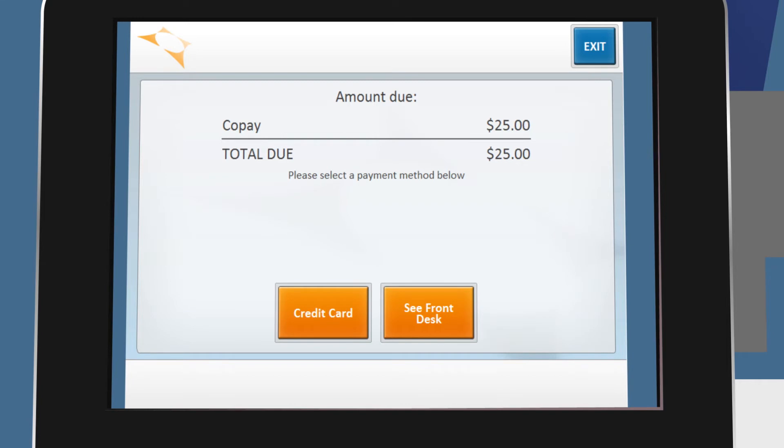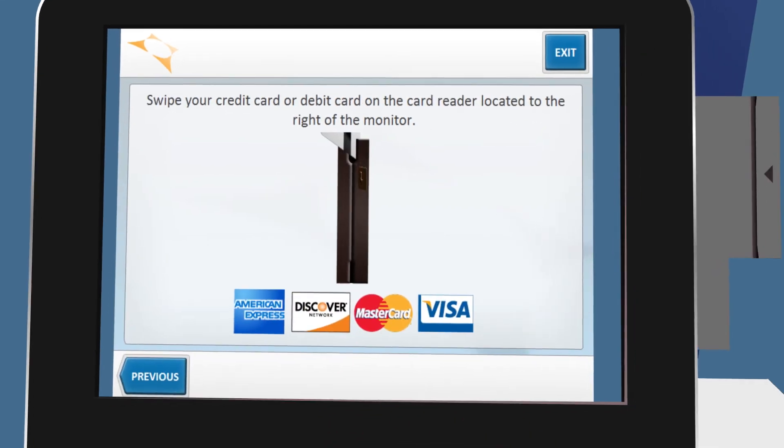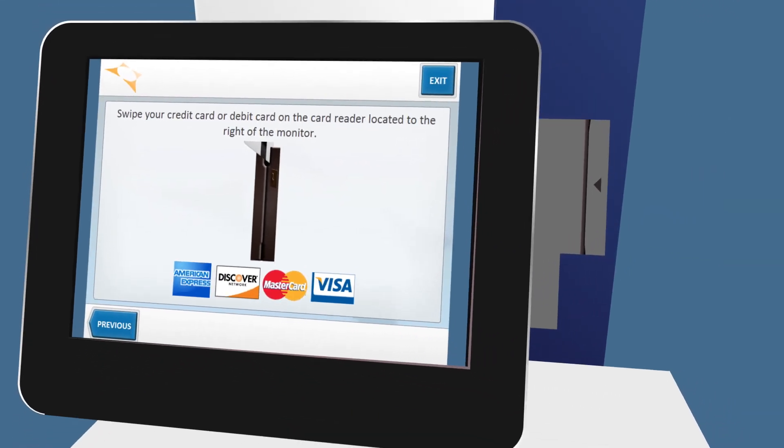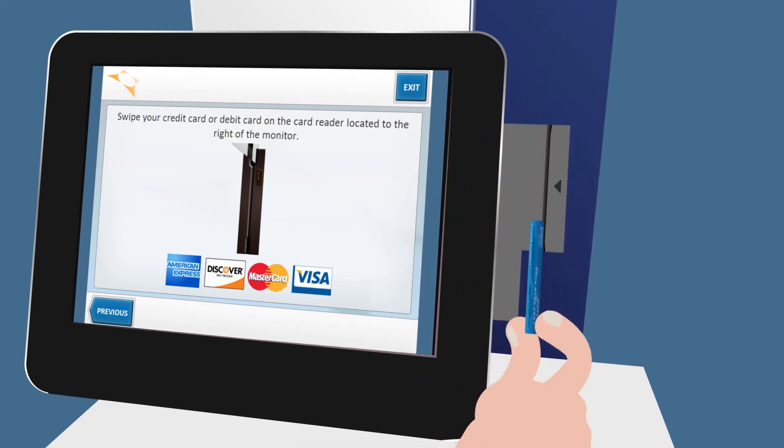Your specific insurance co-payment and outstanding balances are calculated instantly. Your provider may ask you to make payment right there at the kiosk.